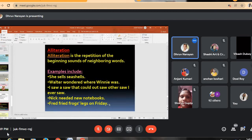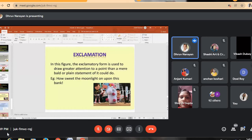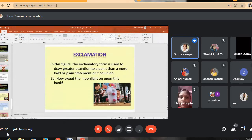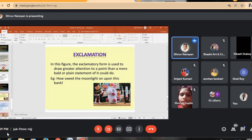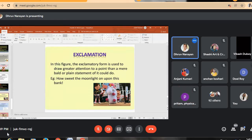Exclamation is a figure of speech in which the exclamatory form is used to draw greater attention to a point than a plain statement could. For example, 'How sweet the moonlight sleeps upon this bank!' — the exclamation mark itself signals this figure of speech.